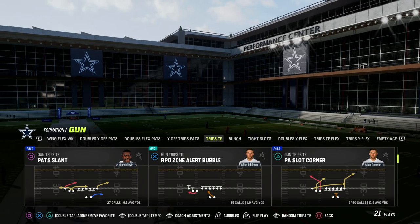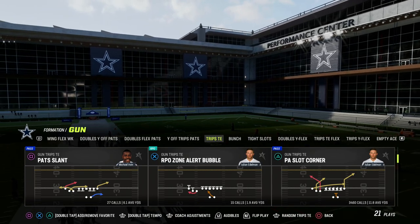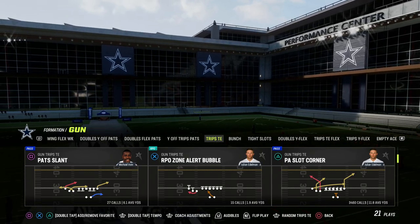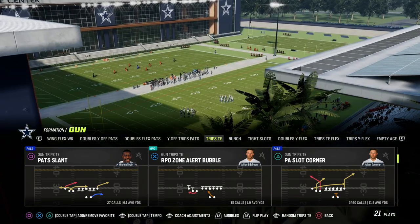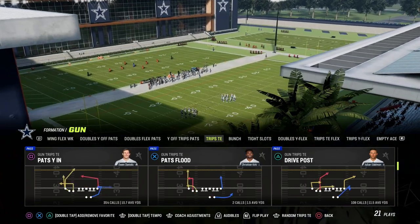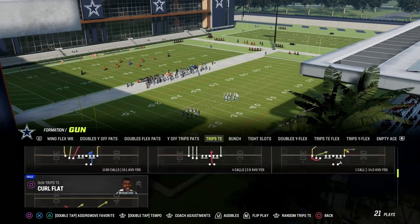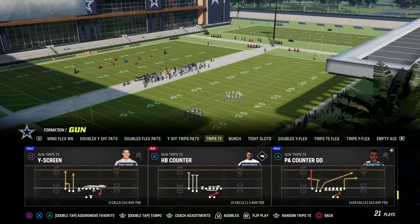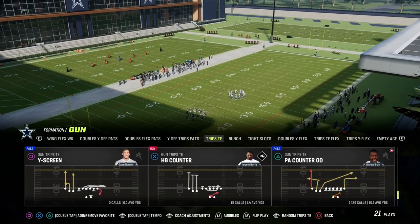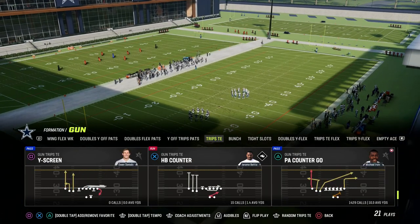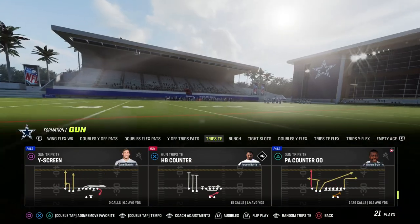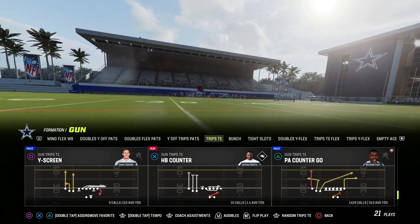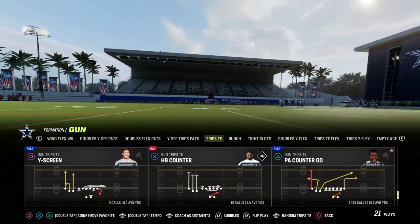Without further ado, let's get into the video and talk about attacking the right side of the field. We talked about attacking the left side of the field yesterday. The play we're going to come out in is PA counter go — that is the play that allows us to attack the right side of the field.